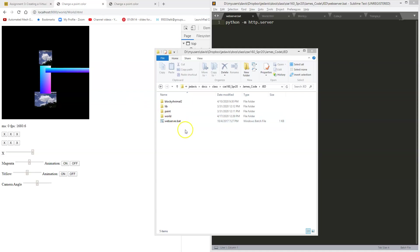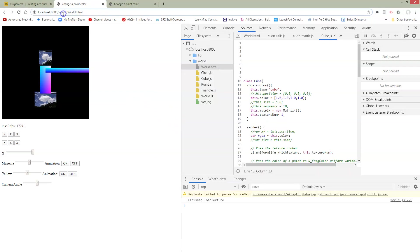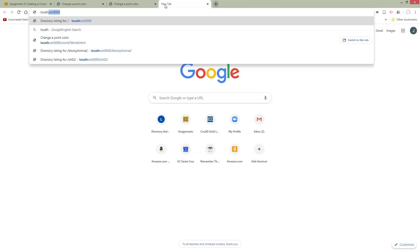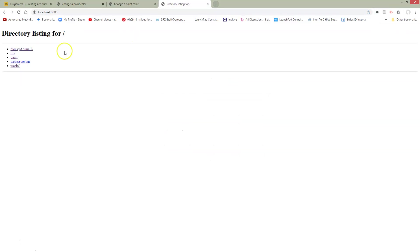Once this is running, what do I see in my web server? Let me do it in a new tab here. Localhost 8000. What do I see? I see whatever was in the directory of the place where I ran this.